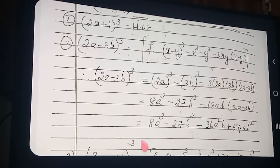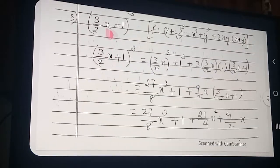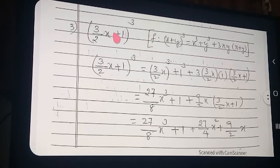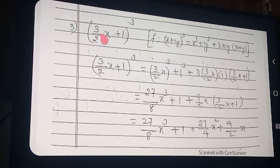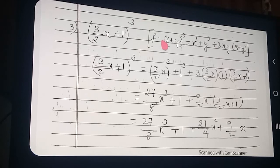Move to the next question. Here also fractions are there — not to worry about the formulas, very simple. Easily try to multiply and do along with me. (3/2 x + 1) the whole cube. Which formula? Here plus sign now and here cube, so: 1st term plus 2nd term the whole cube. You suddenly want to get the formula — which formula?